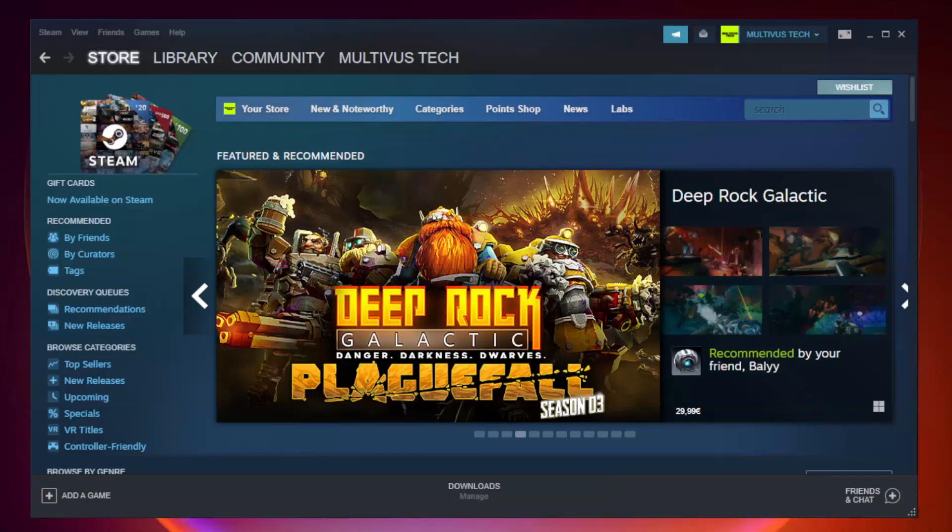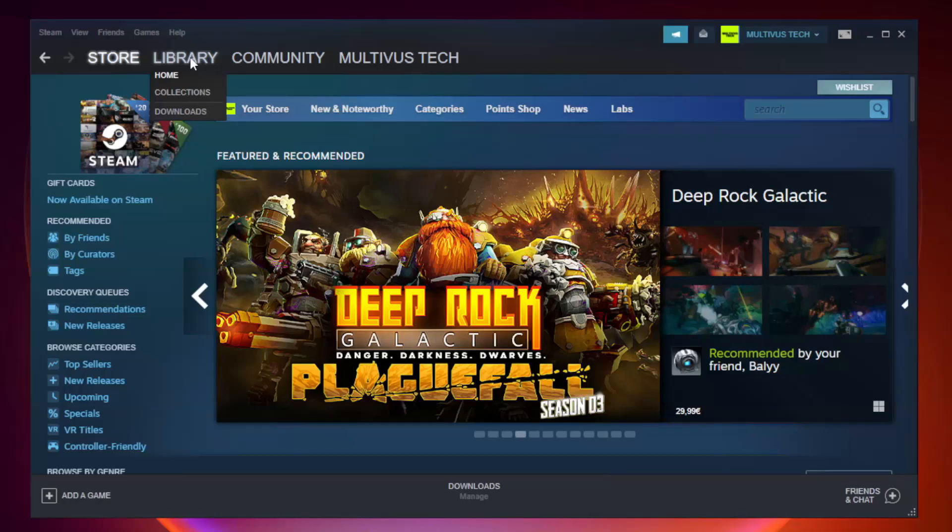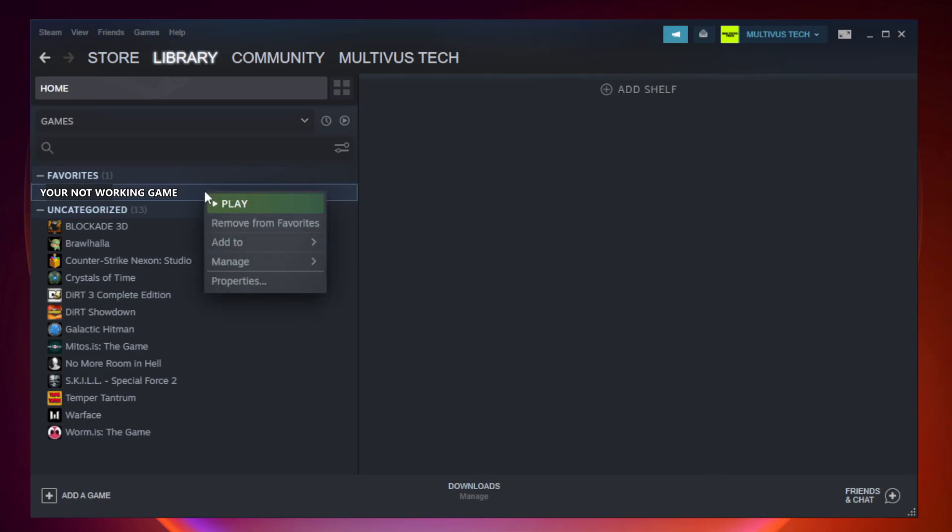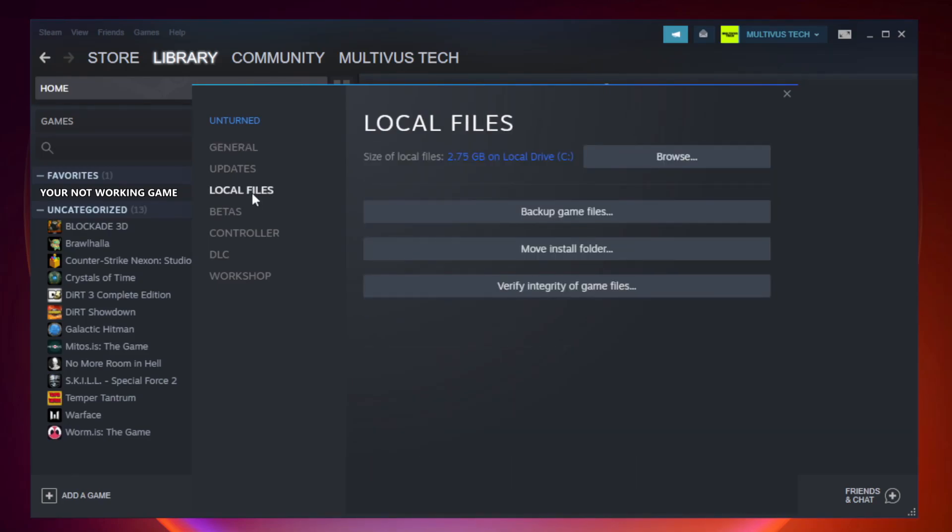Open steam. Go to the library. Right click your not working game and click properties. Click local files. Click verify integrity of game files.